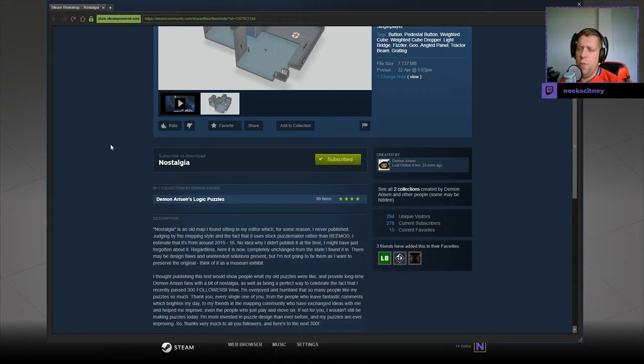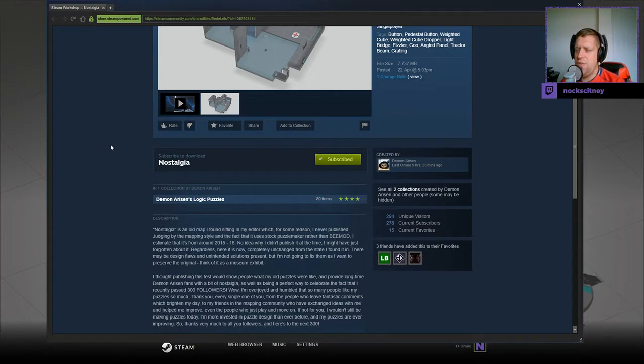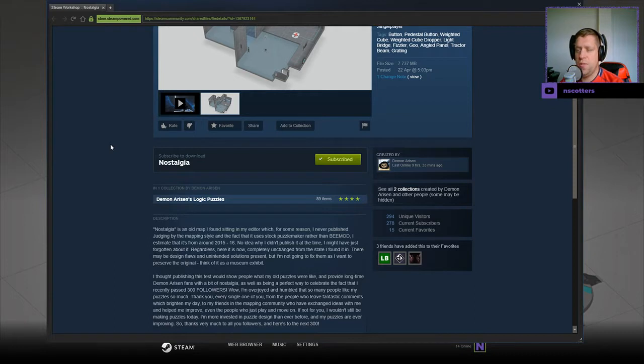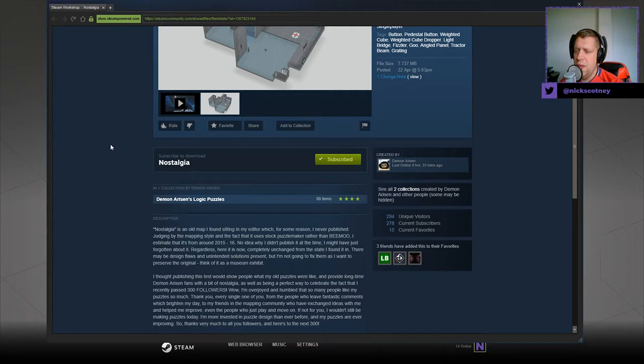Nostalgia is an old map I found sitting in my editor which for some reason I never published. Judging by the mapping style and the fact that it uses stock puzzle maker rather than B-Mod, I estimated this from around 2015 to 2016. No idea why I didn't publish it at the time, it might just be forgotten about.